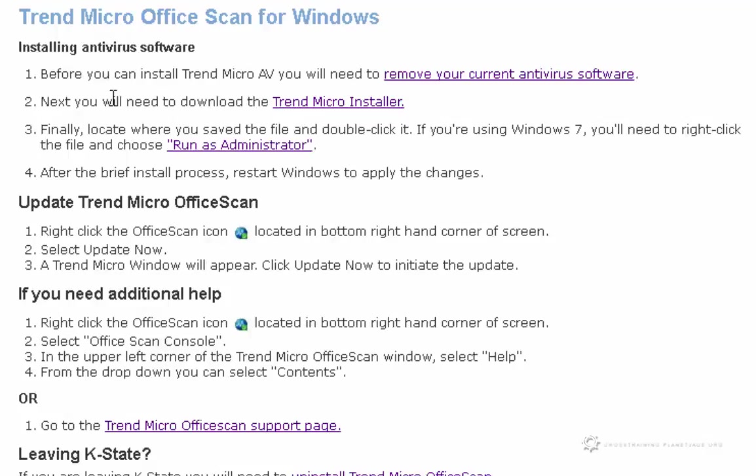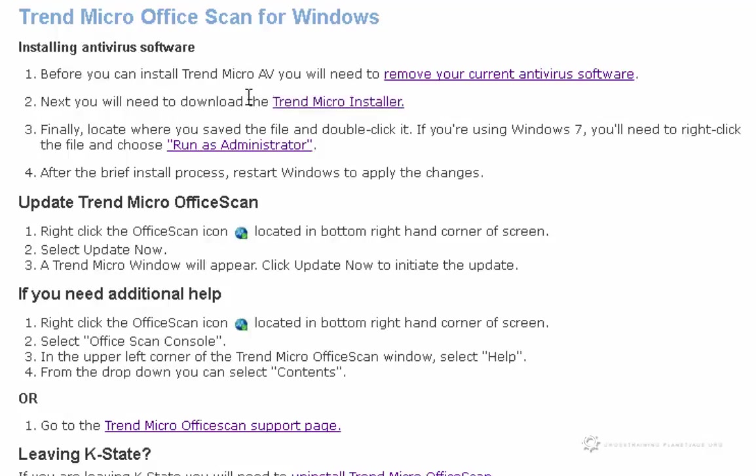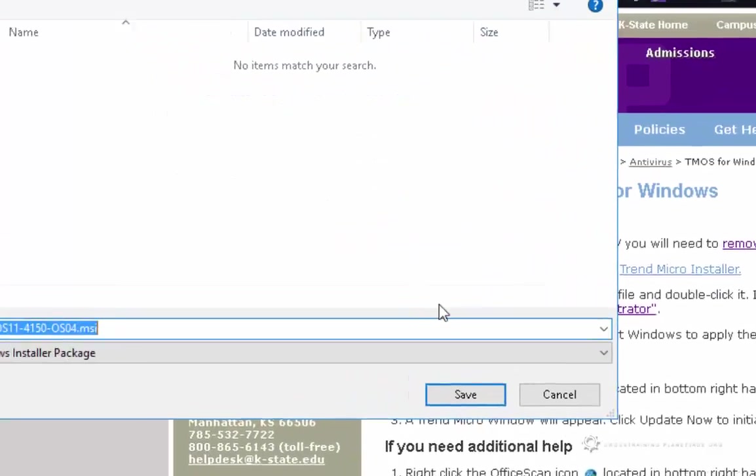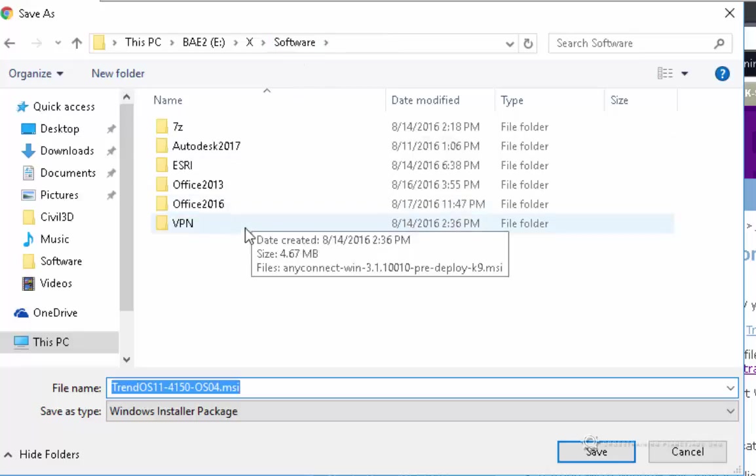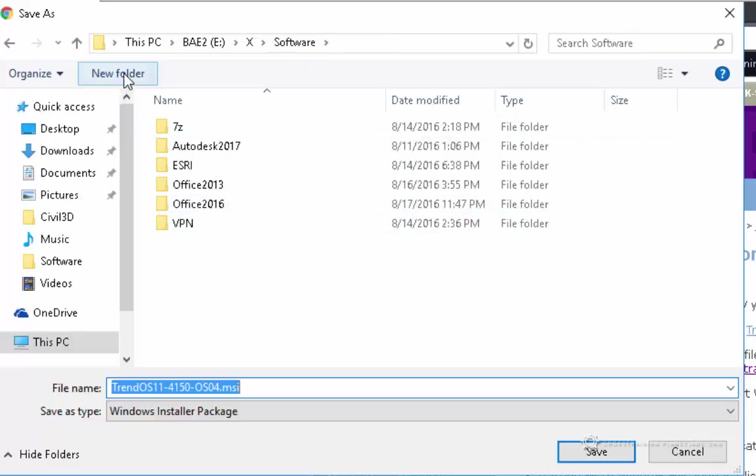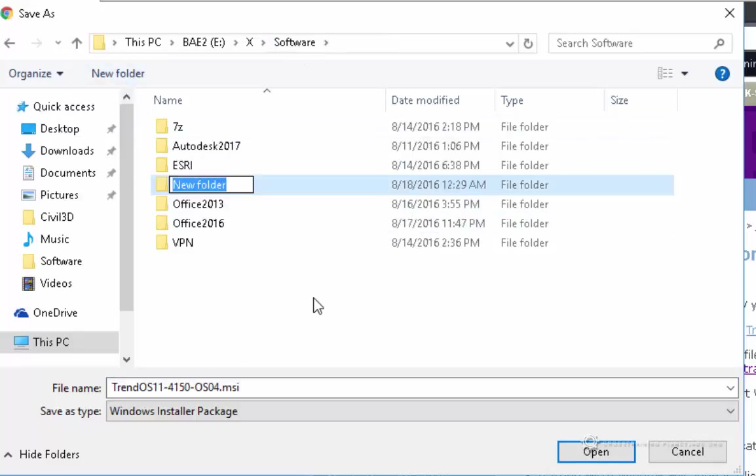You don't want to have those kinds of issues, so make sure that you only have one. Since this is the one that we are required to have, this is the one that you'll need. The next step is to download the Trend Micro installer. I'm going to go ahead and click on this link here. We can see that the third step underneath tells us to run it as administrator. I'm going to save this into my file management system.